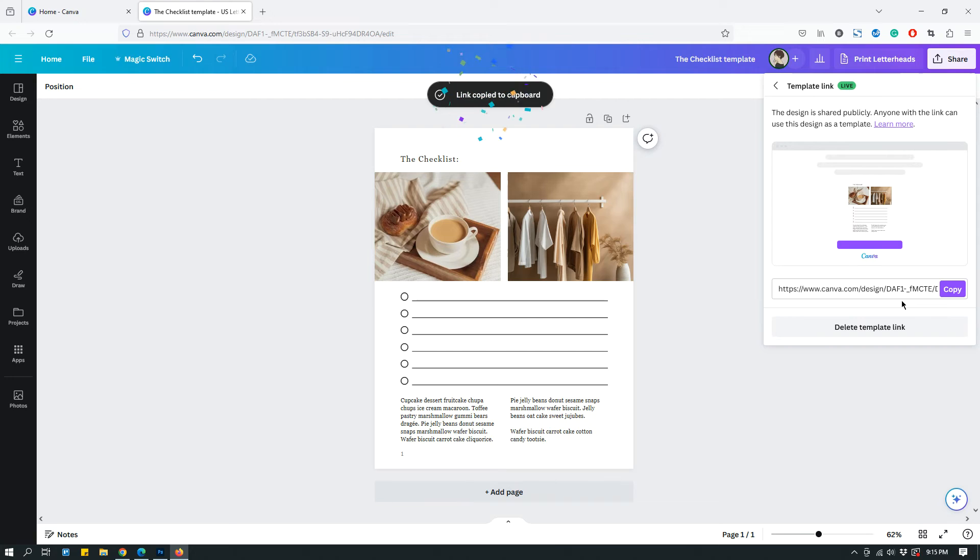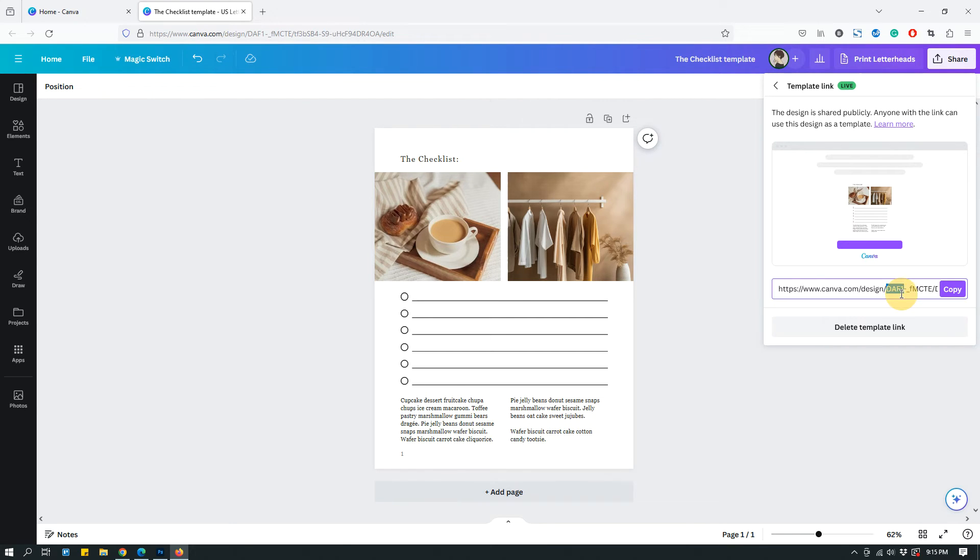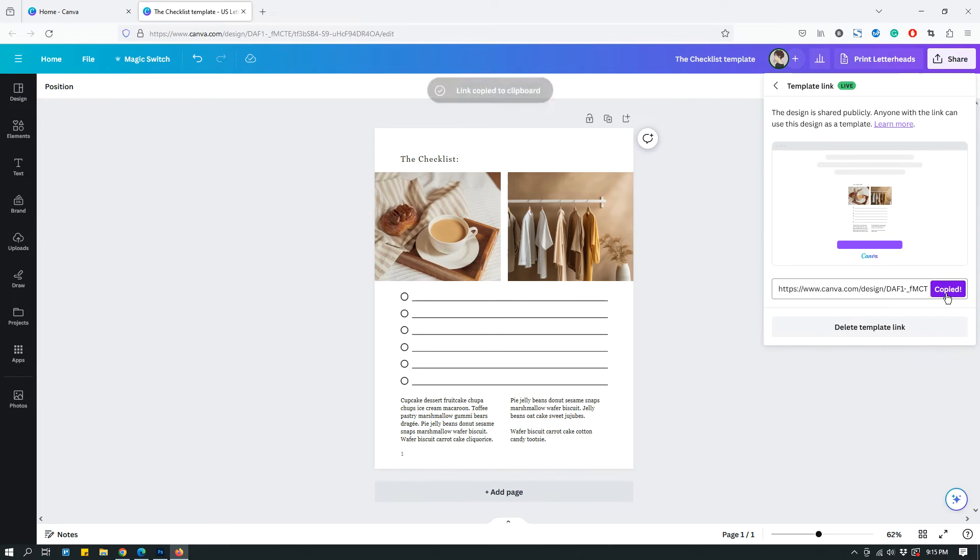And when you click that, it creates a template link. So basically this is the template link. You can copy this link and that should copy the template link.